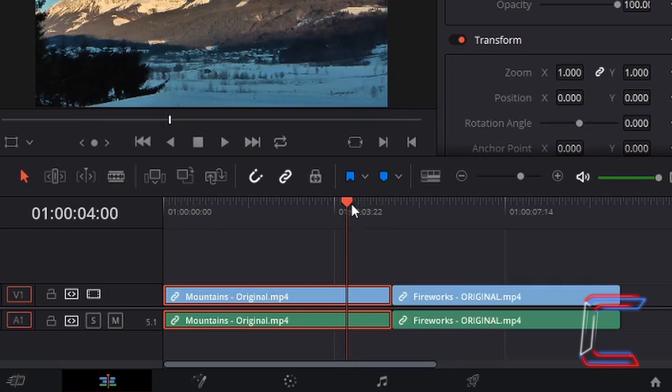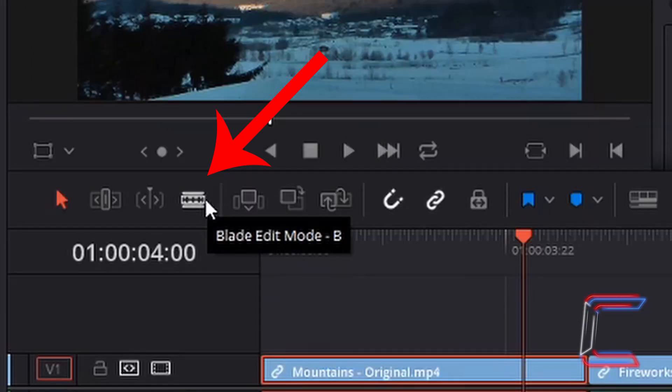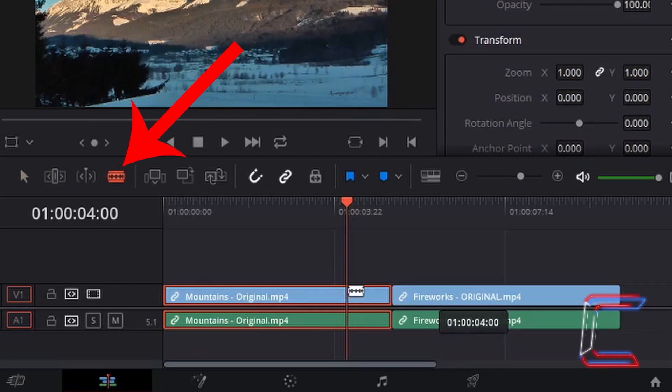We are now at the four second mark where I want my transition to begin. I'm going to left click on the blade edit mode and make a trim at this particular section here. Left click.